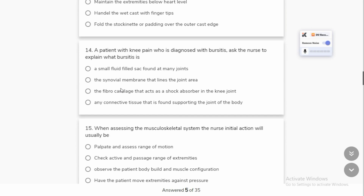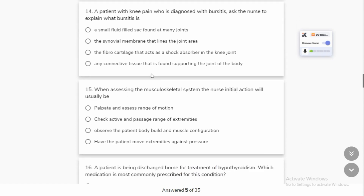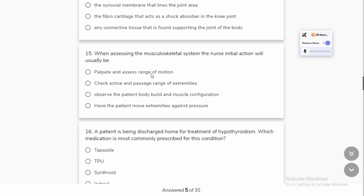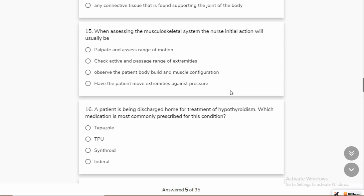A patient with knee pain has bursitis. Bursitis involves small fluid-filled sacs at various joints. When assessing the musculoskeletal system, the nurse's initial action is to palpate and assess the range of motion, check activity and passive range of motion, and observe the patient's body posture.